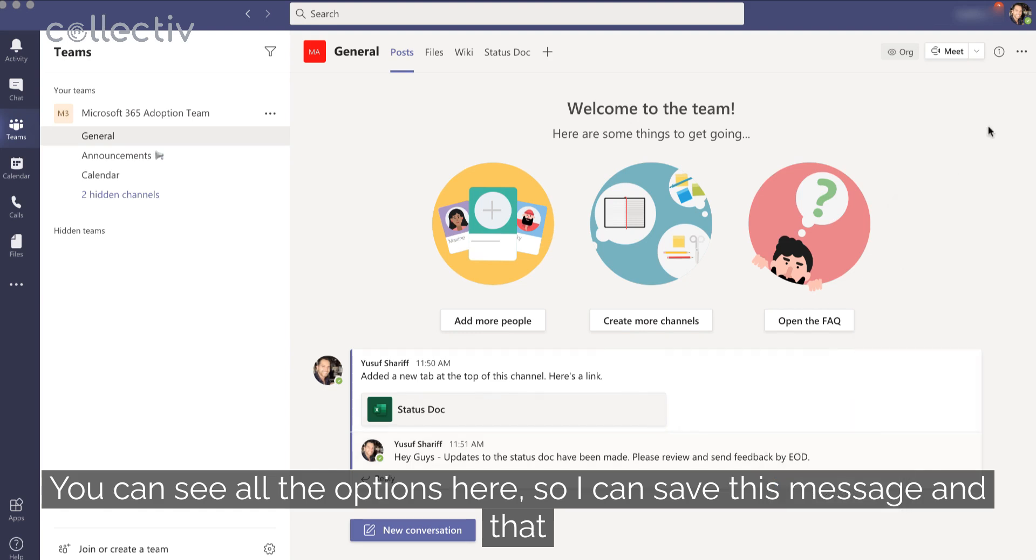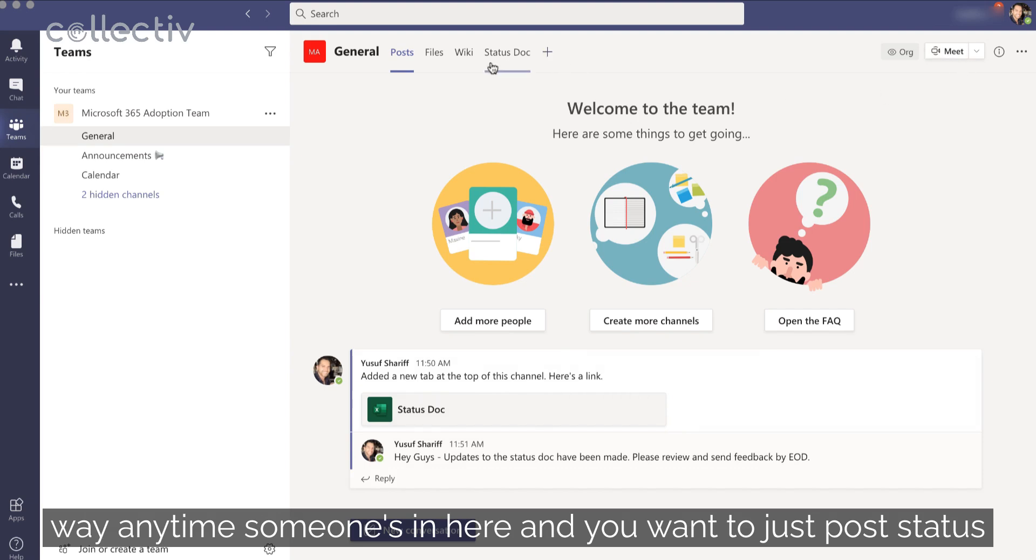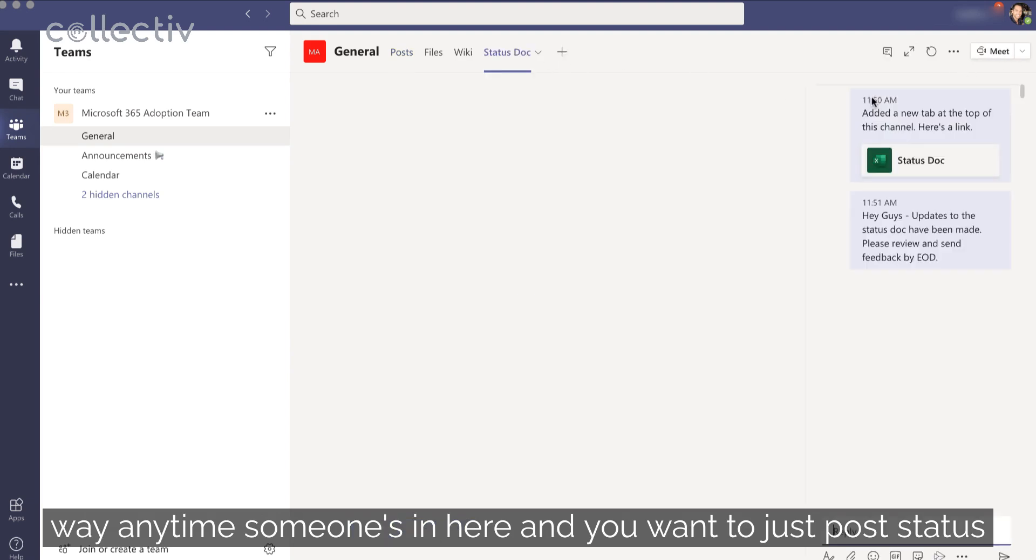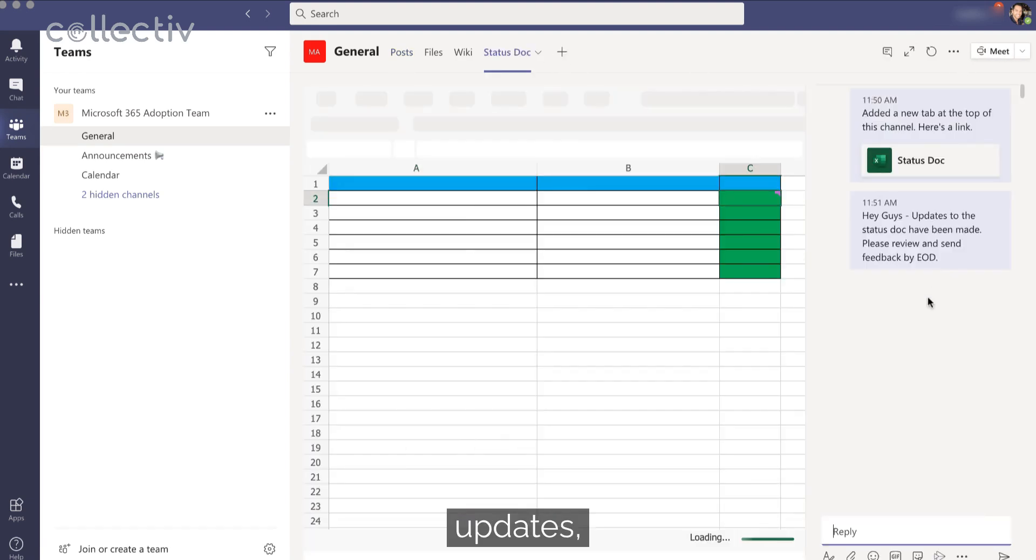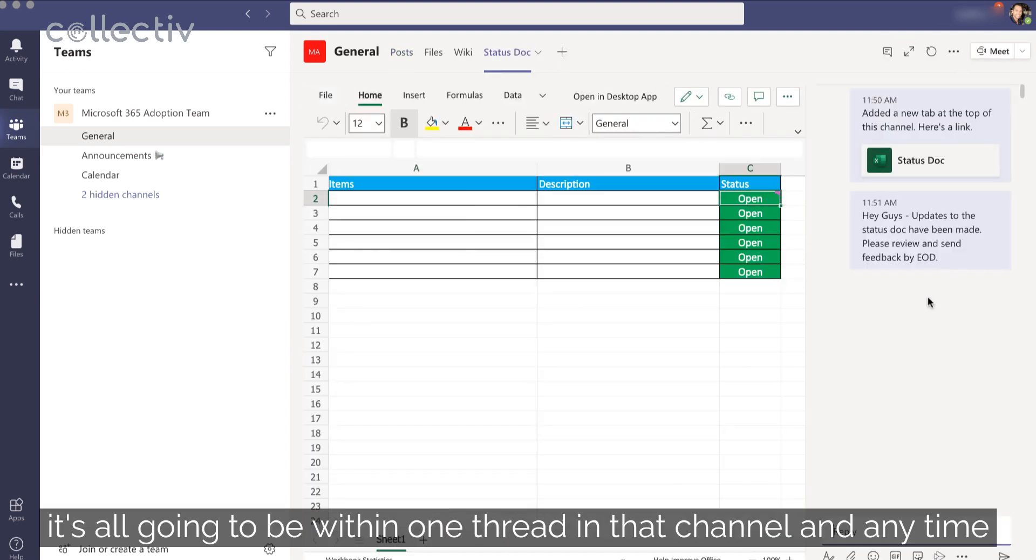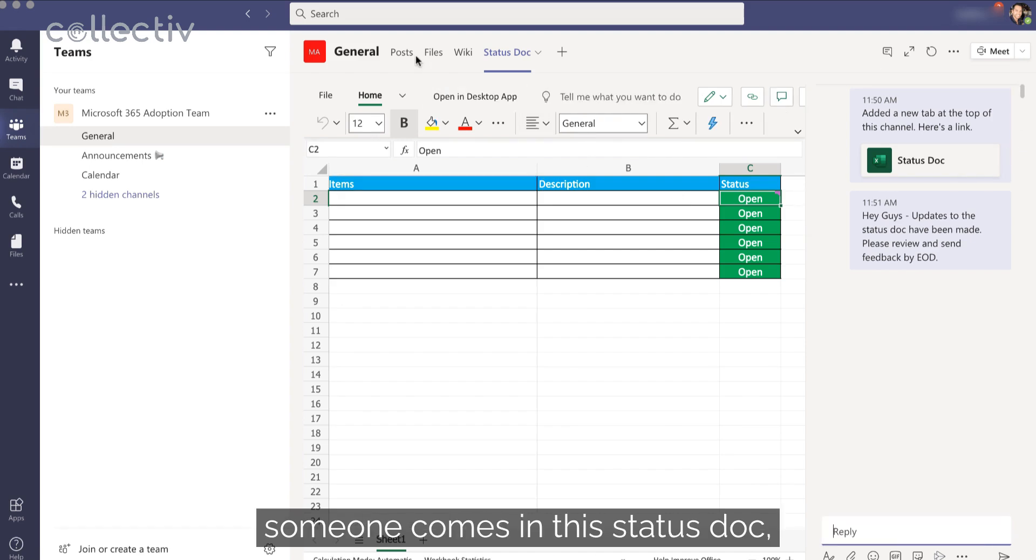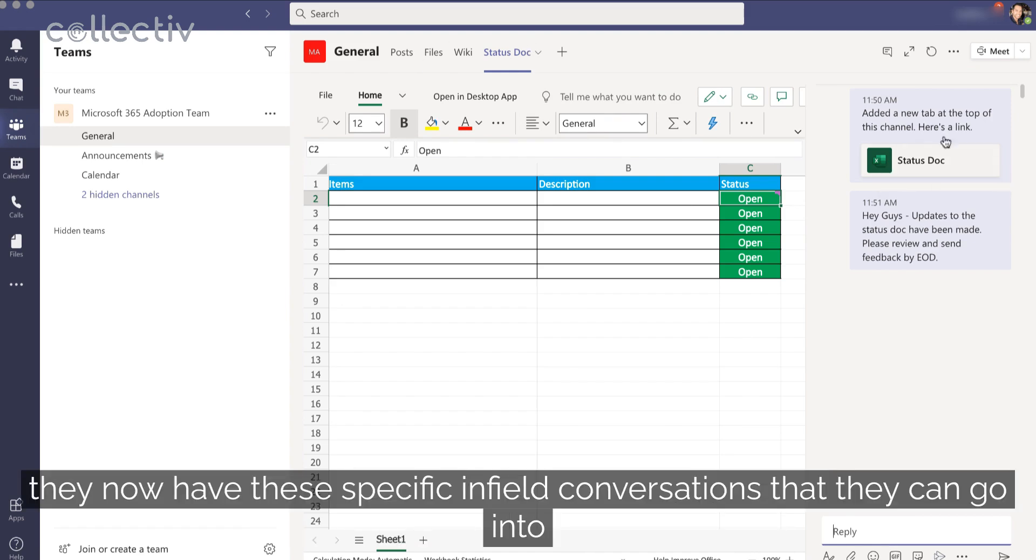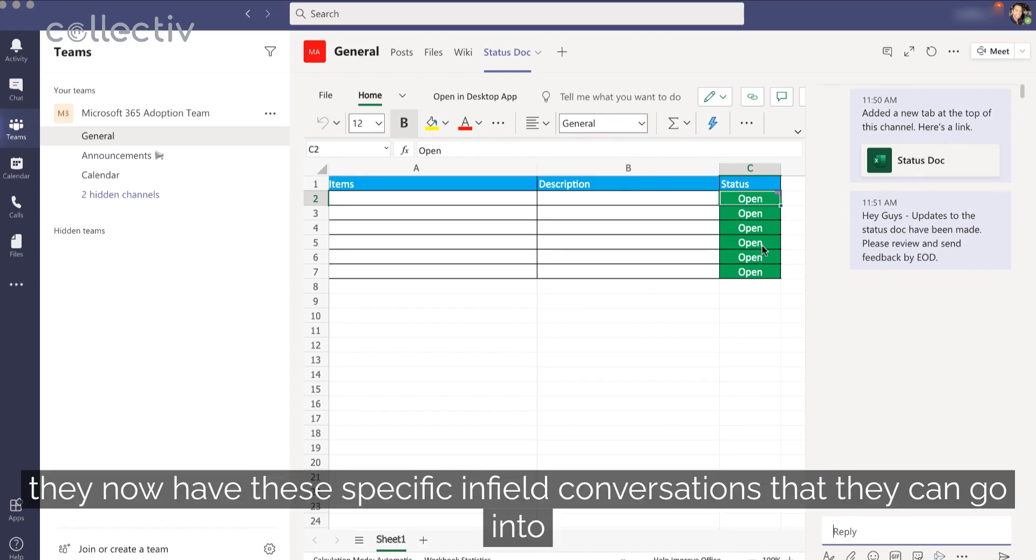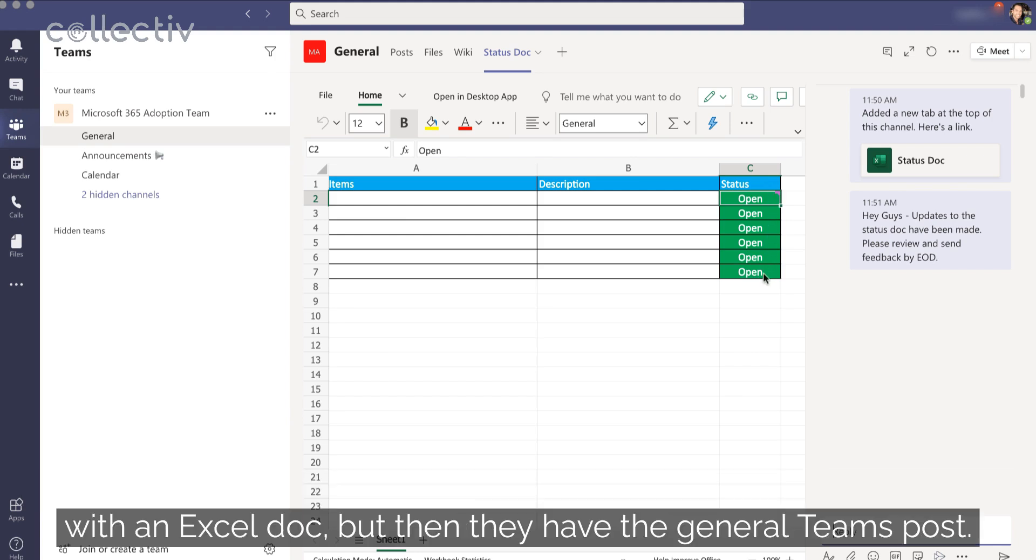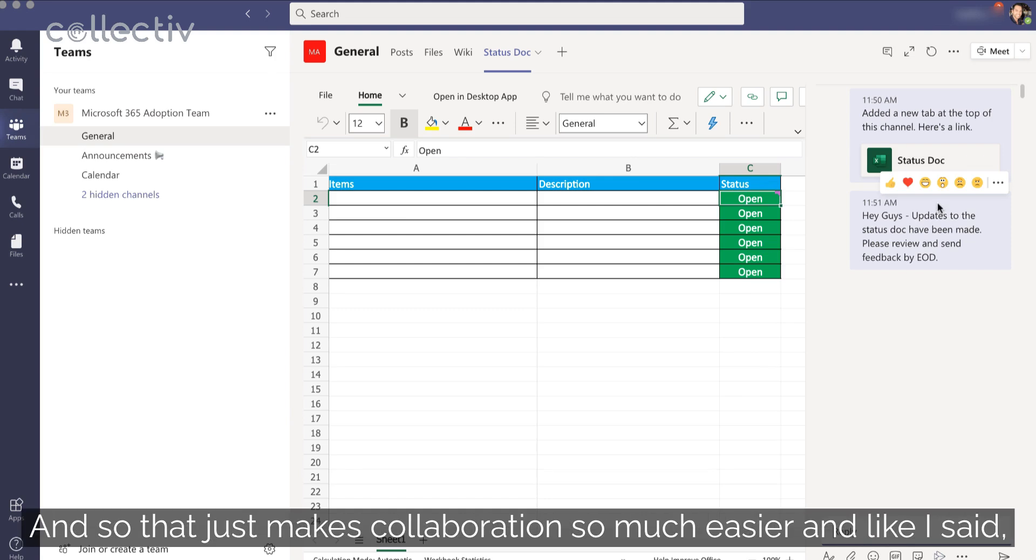And that way, anytime someone's in here and you want to just post status updates, it's all going to be within one thread in that channel. And anytime someone comes in the status doc, they now have these specific in-field conversations that they can go into within Excel doc. But then they have the general teams post. And so this just makes collaboration so much easier.